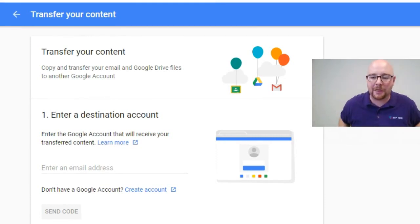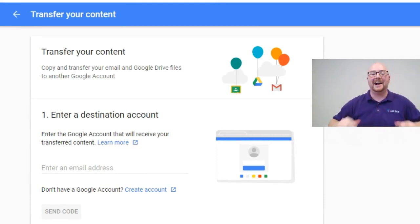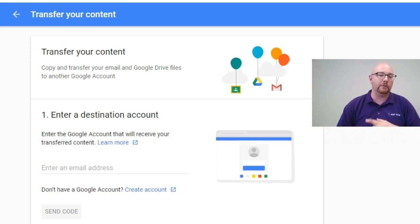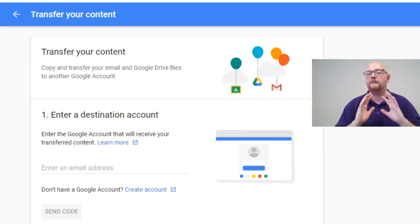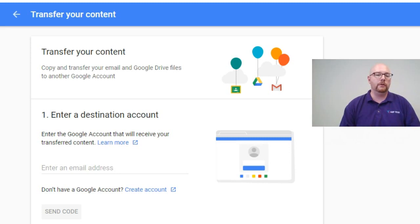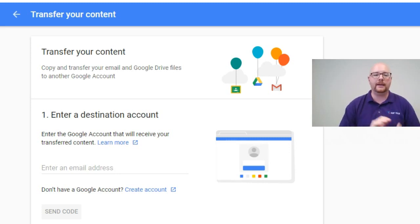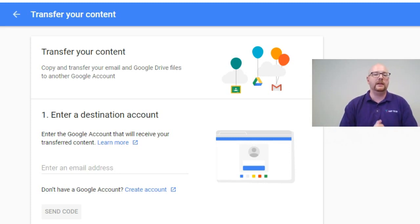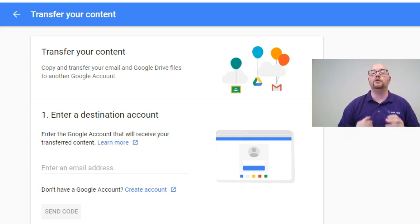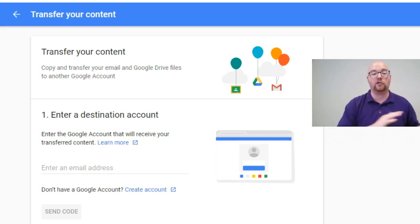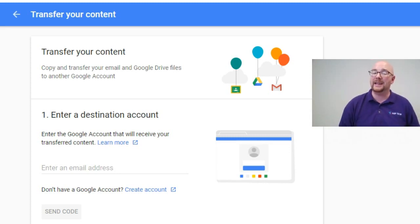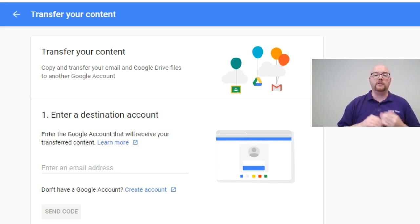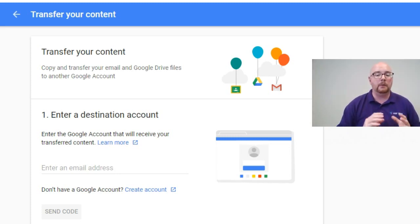Here we are in option number three. So this is probably the newest option and also probably my favorite option. The beautiful thing about this, we are at takeout.google.com/transfer. And just like the URL implies, I don't have to download anything. I can just transfer my information. And I really like that. It saves me time, saves me bandwidth. And this is a great option.